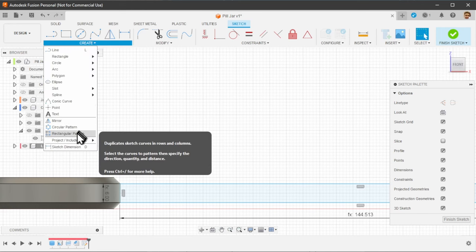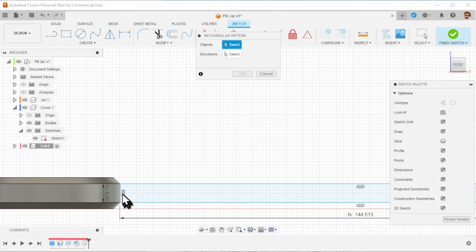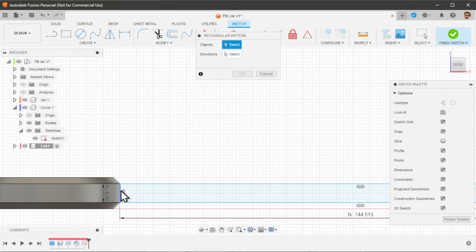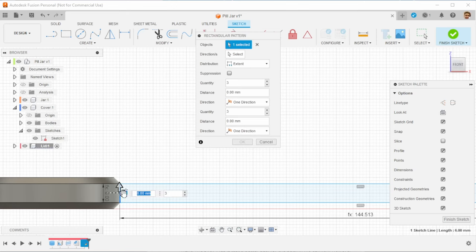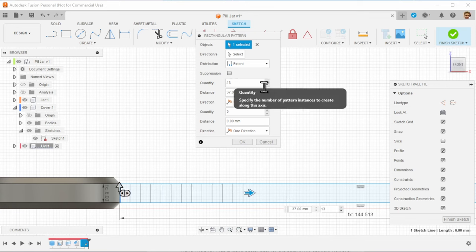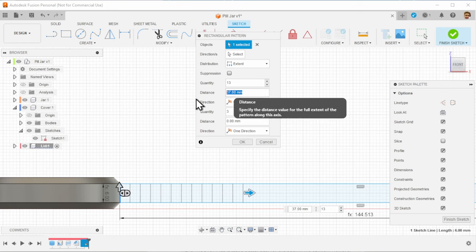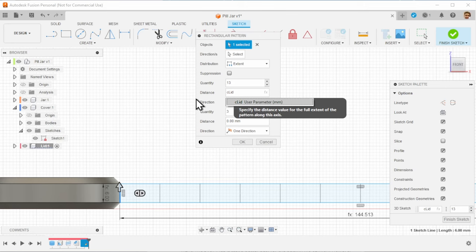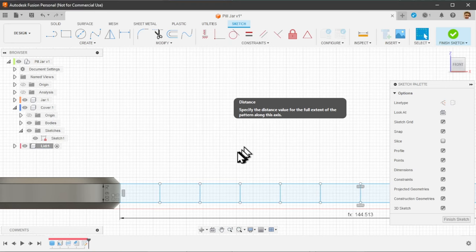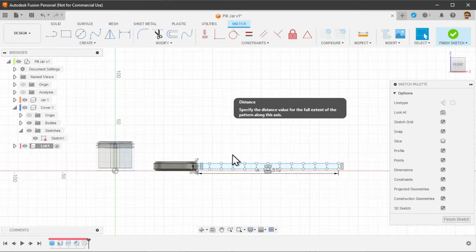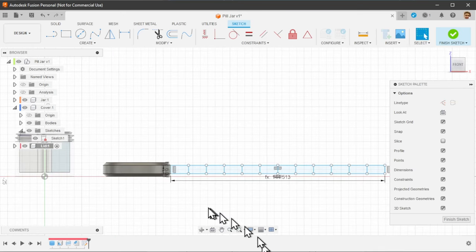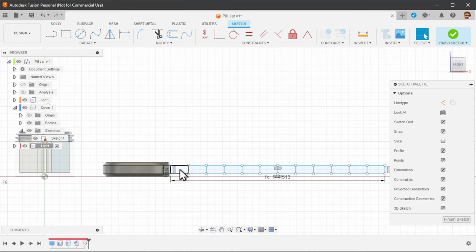So we have this rectangle here. And we want to add a little bit of pattern. For that, we are going to use this rectangular pattern command. I select this line and start to extend it horizontally. Let's set it to 13. It just needs to be an odd number. You will see why. And the distance we want to repeat this along is, again, C lid, the circumference of the lid. So with this, you can see they split this rectangle into 12 areas.